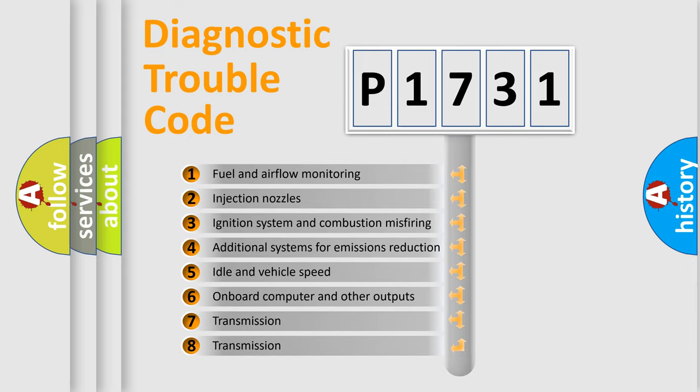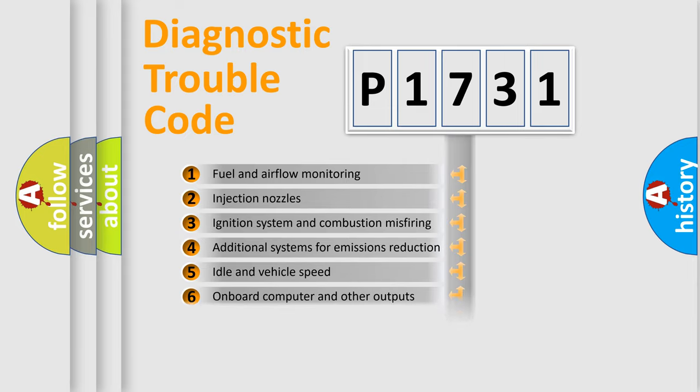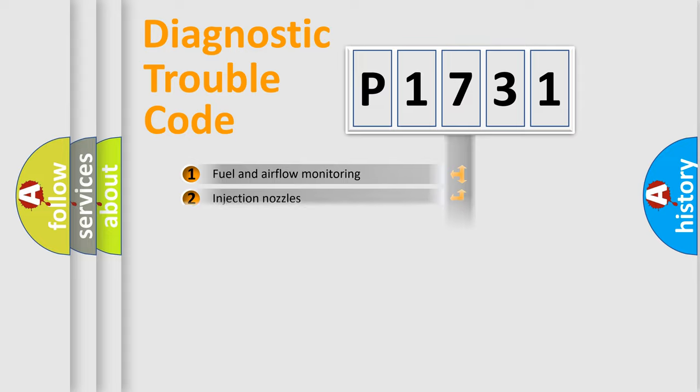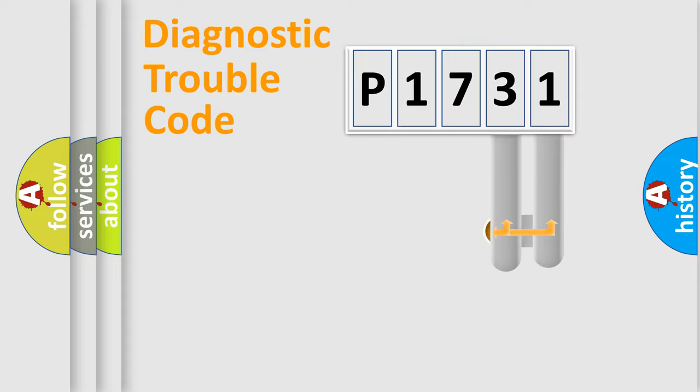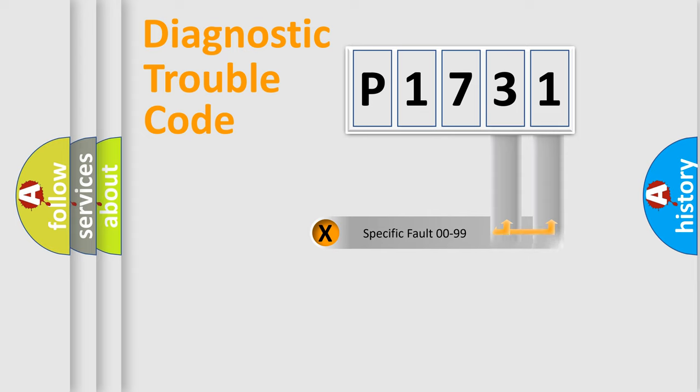The third character specifies a subset of errors. The distribution shown is valid only for the standardized DTC code. Only the last two characters define the specific fault of the group.